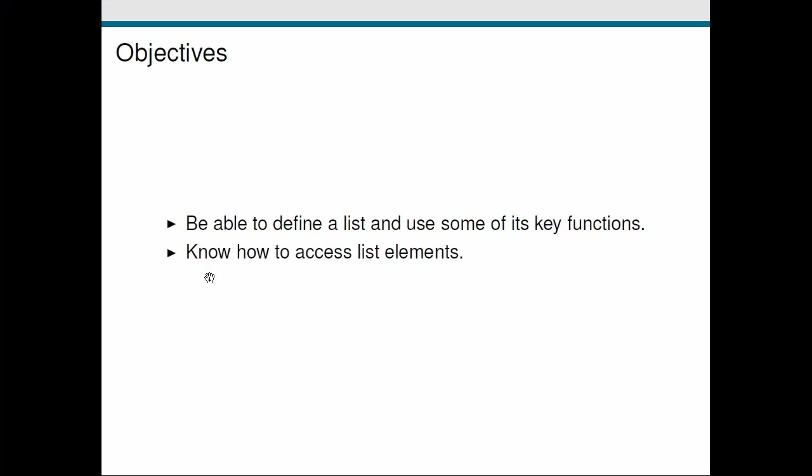Let's look back at the objectives of this screencast. First, we looked at how we can use square brackets to define a list, or we could use a function like range to generate a list. We also considered some of its key functions, like append, which lets us grow a list, or count, which counts the number of occurrences of a particular value. Finally, we looked at how we can access the individual elements of a list. I'll see you in the next screencast.